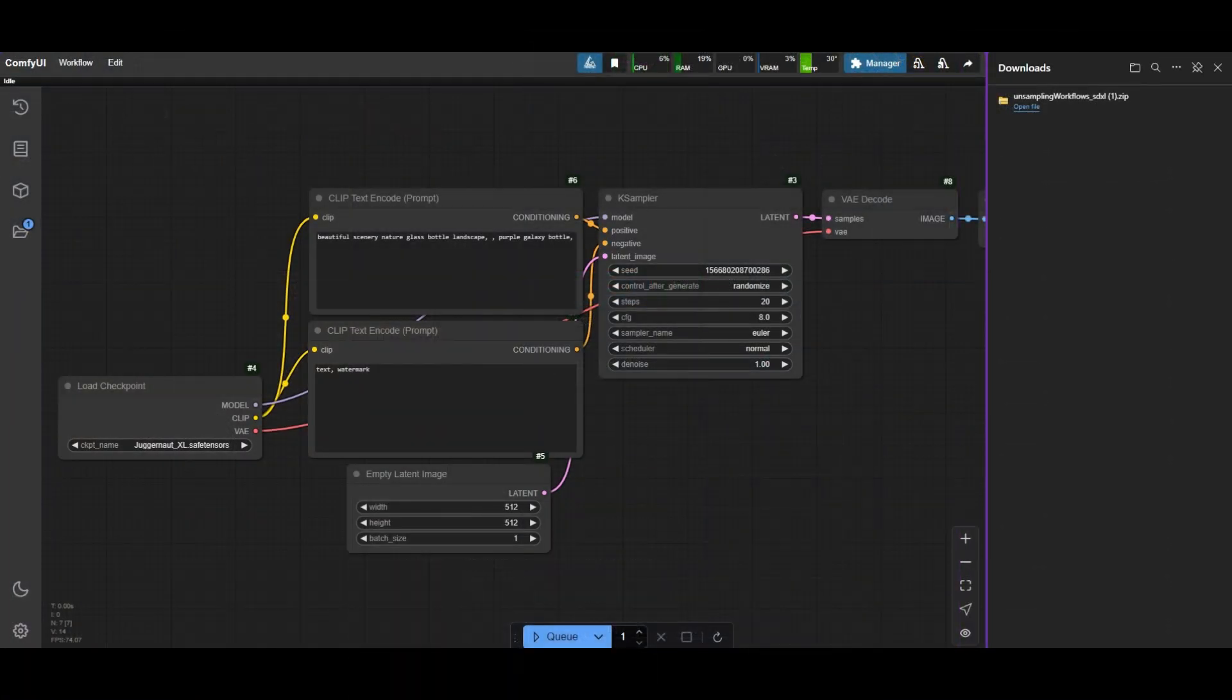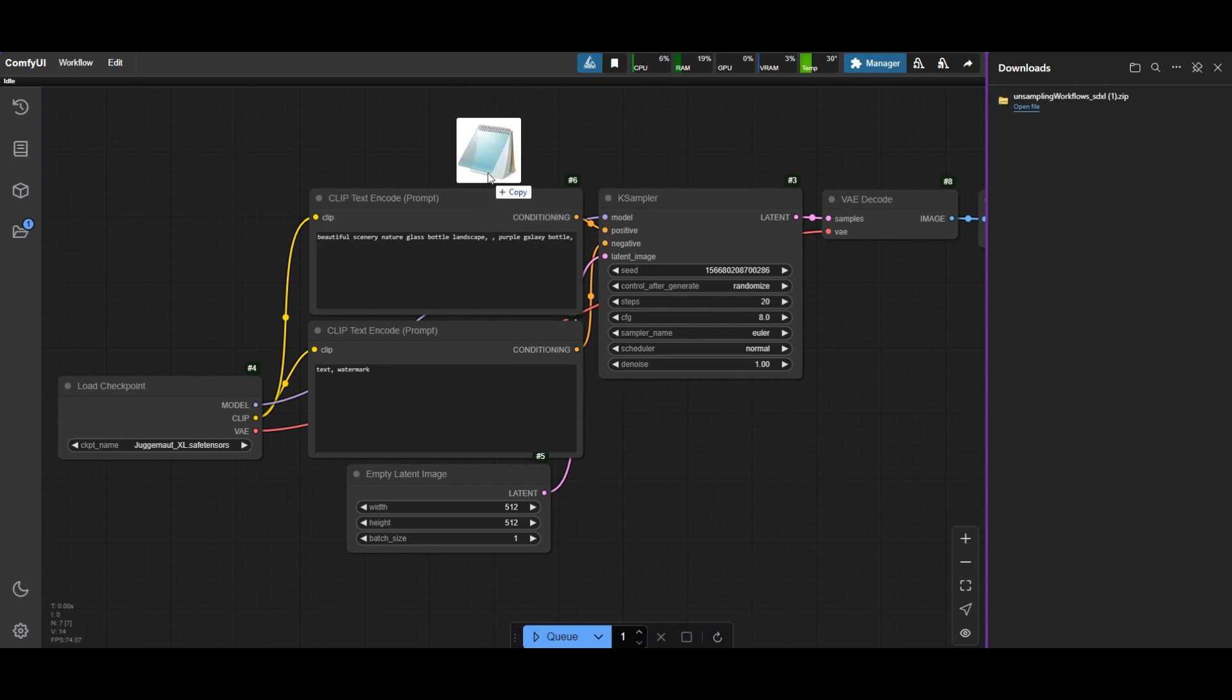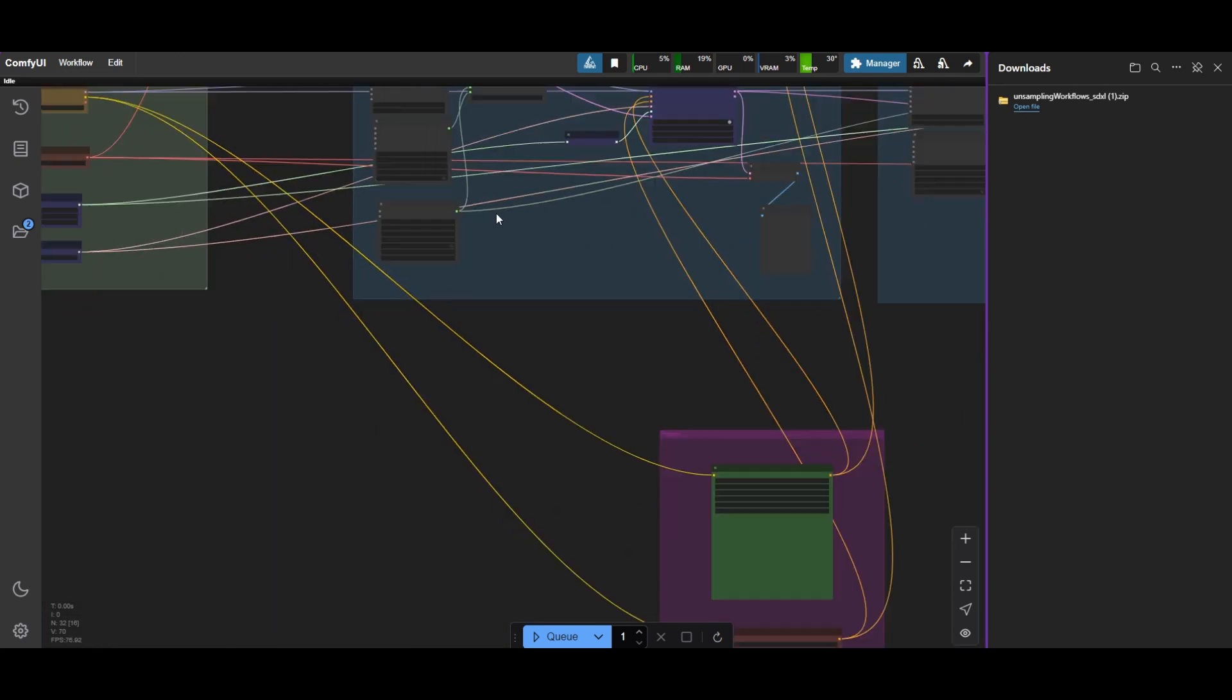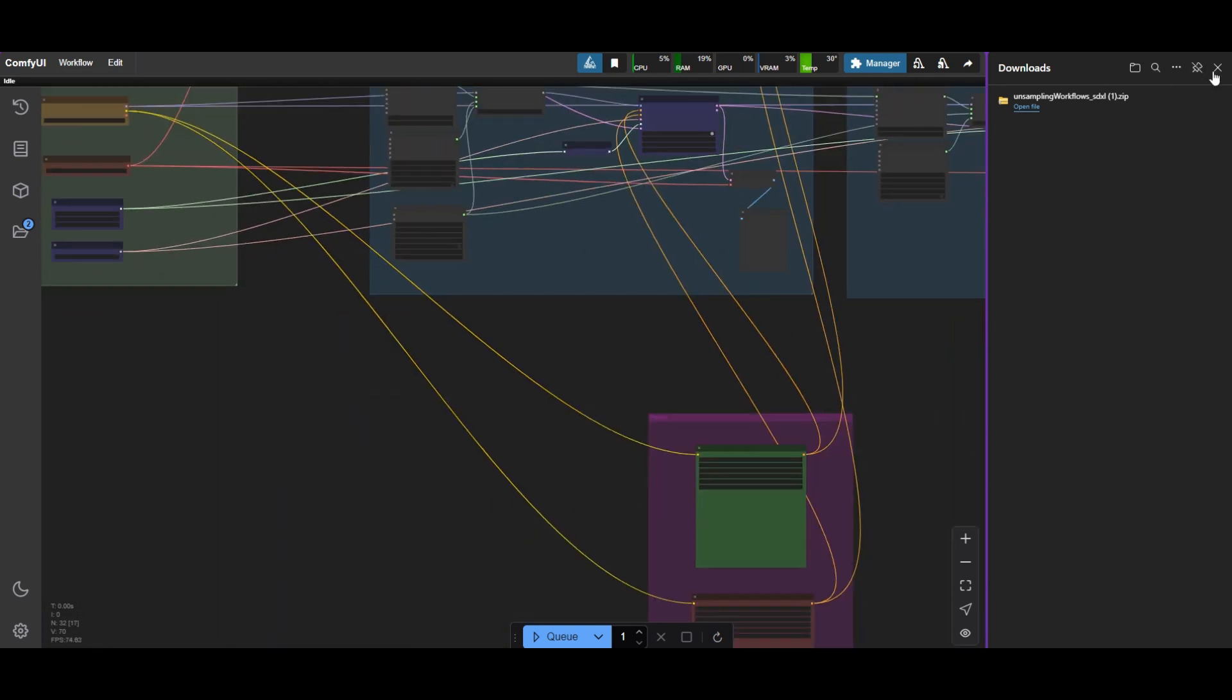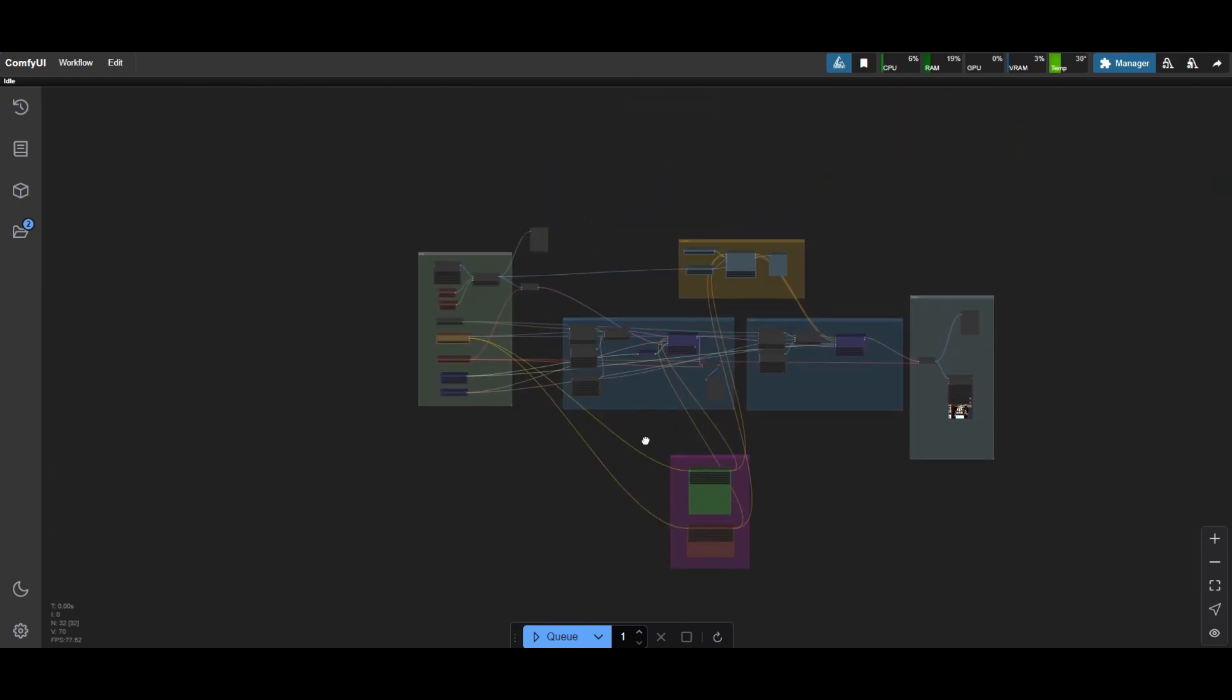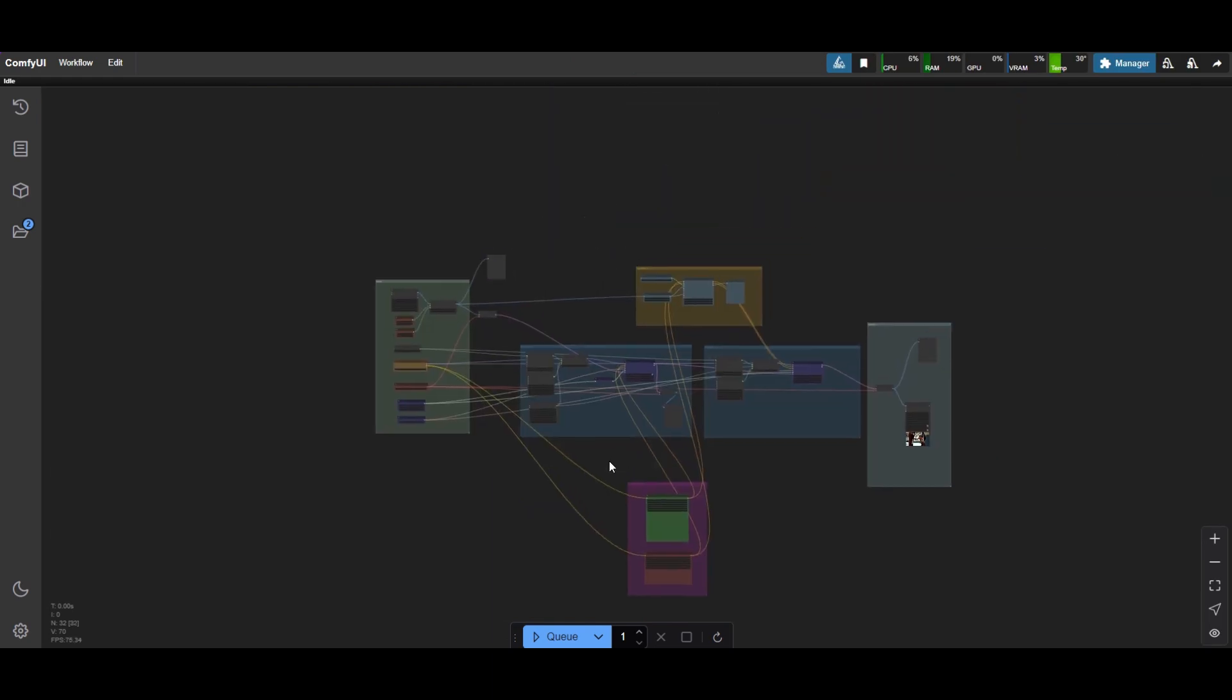Drop the workflow over Comfy UI. Missing nodes can be installed from the manager. In the description I leave also the other nodes I used in this tutorial.